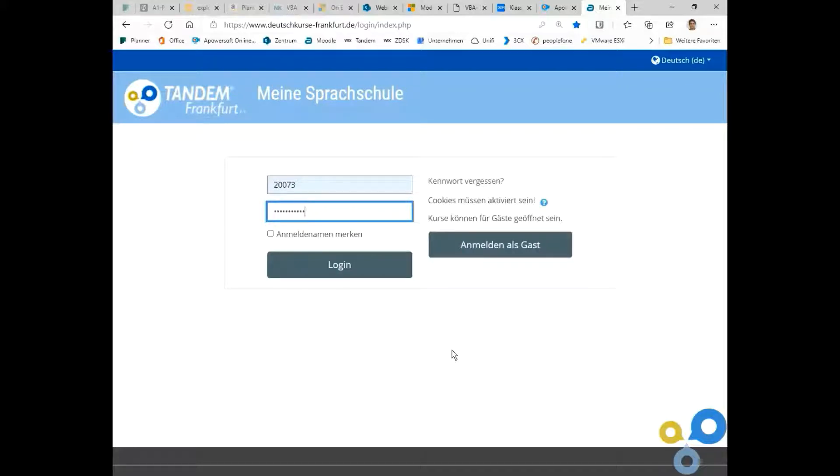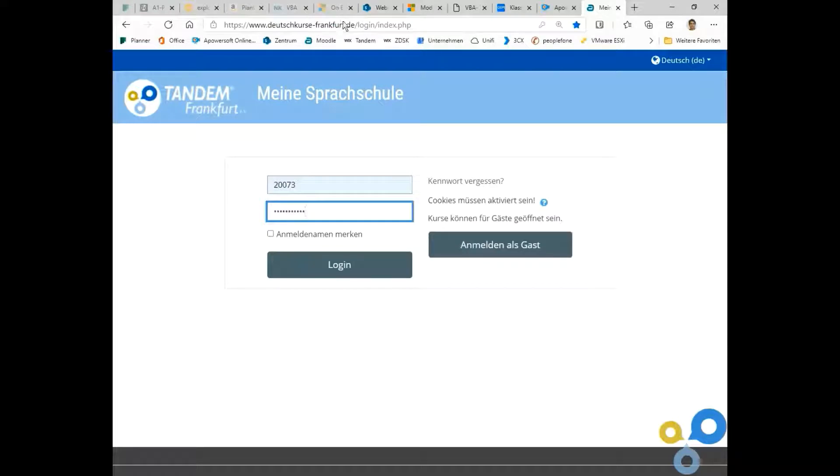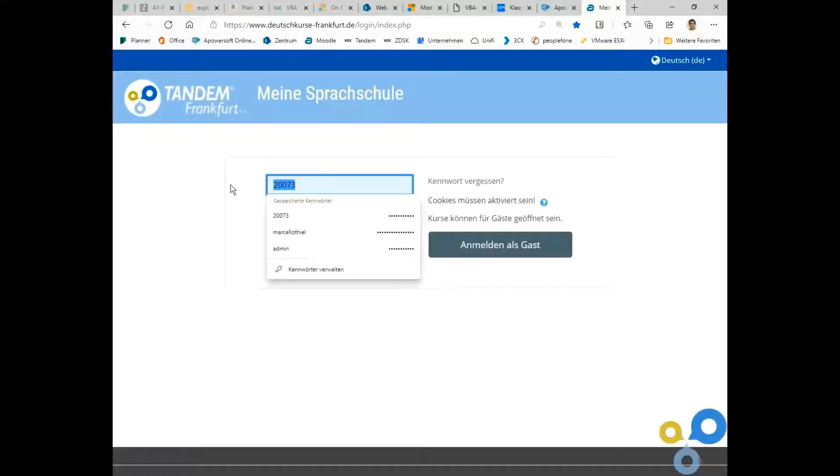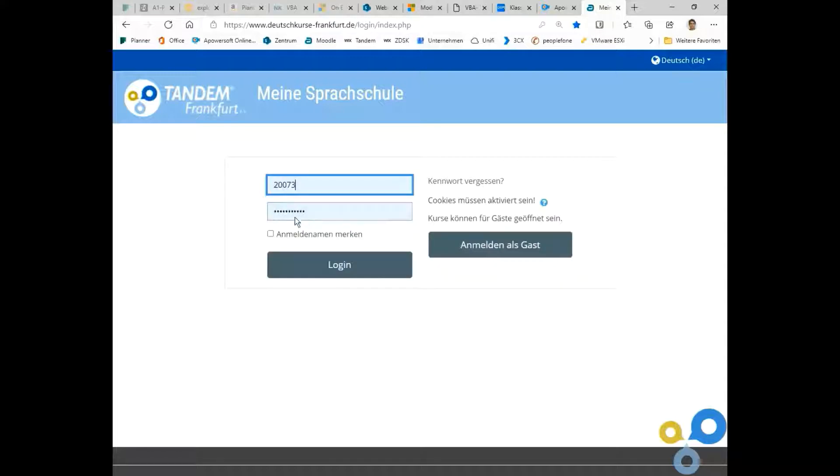To log in to your course you have to go to www.deutschkurse-frankfurt.de. Then you log in with the credentials you received in your email.